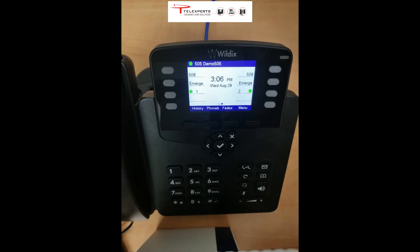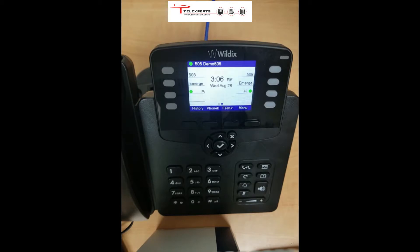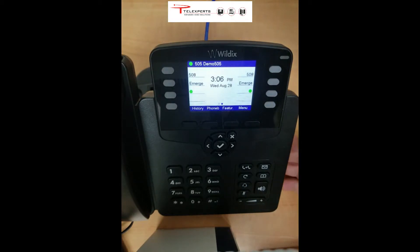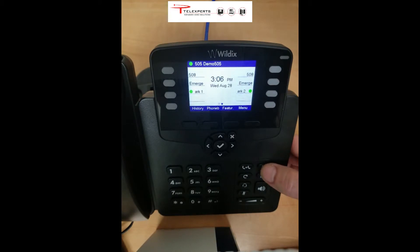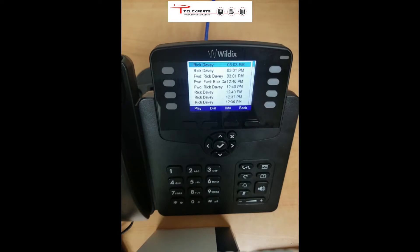If you go back to the main display now, the main page, you can see there's no indication of any messages not being listened to. But if you want to listen to those messages again — if you want to remind yourself of what's been on one of them — you can press the message button here, and this takes you to the same page we were just looking at with the messages on.